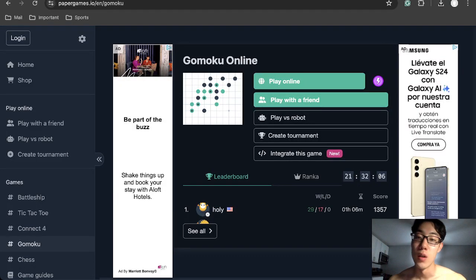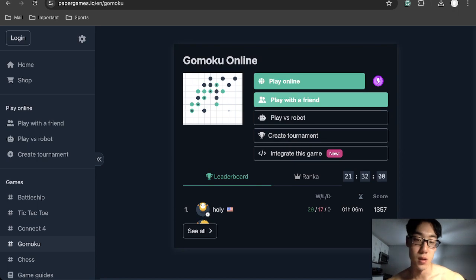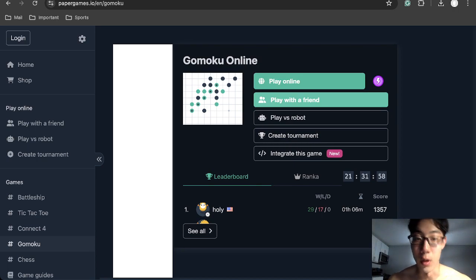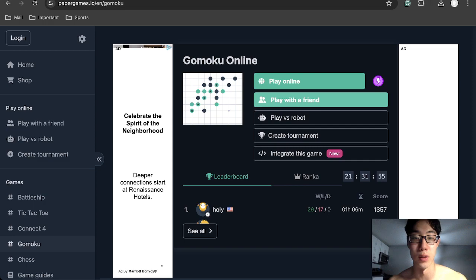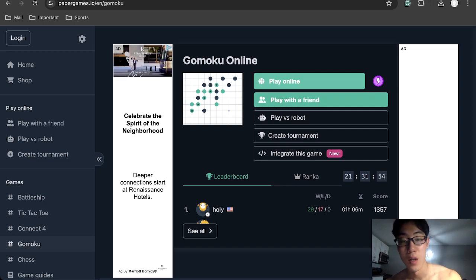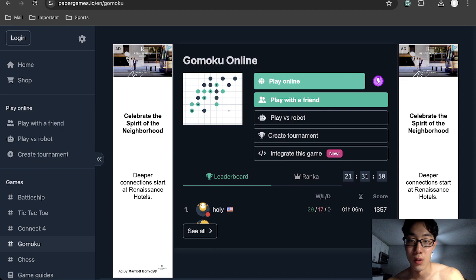Hello everyone. Today I want to try playing Gomoku. This is a board game where you're trying to connect five. It's like Connect Four but you're trying to connect five. I played this a couple times and I just wanted to show you my gameplay. So let's get going.